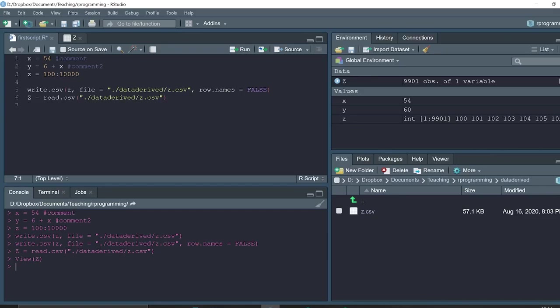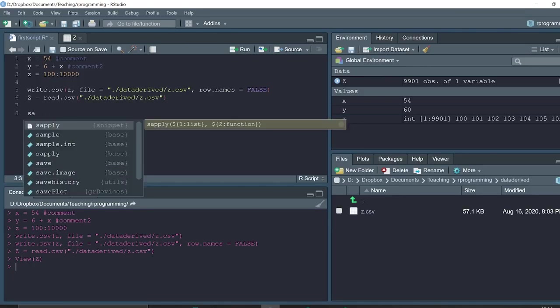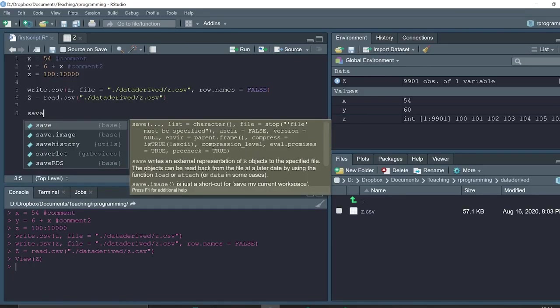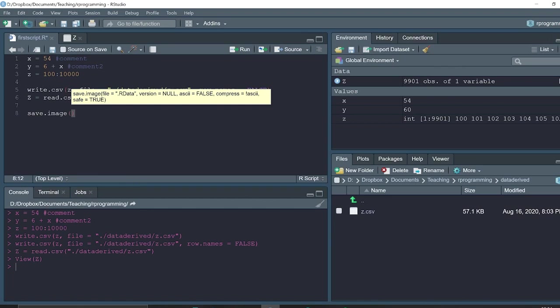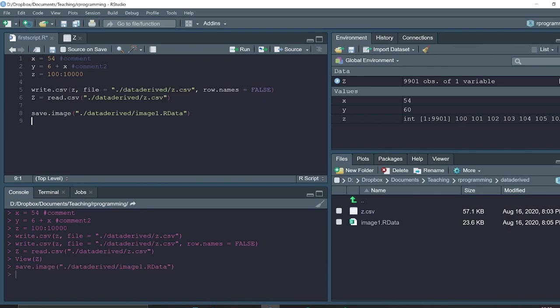Another common way to save files is using R data format. For example, if we want to save the whole environment for our future use or to share with a colleague, we can use the function save.image and save files into file image1.rdata. This file will contain all objects which are currently in the environment.